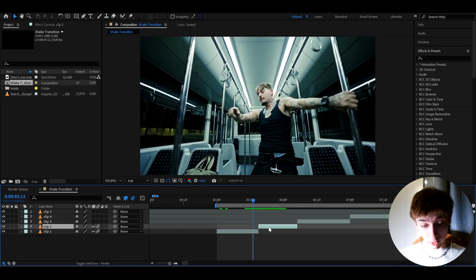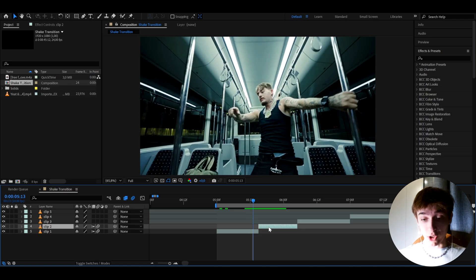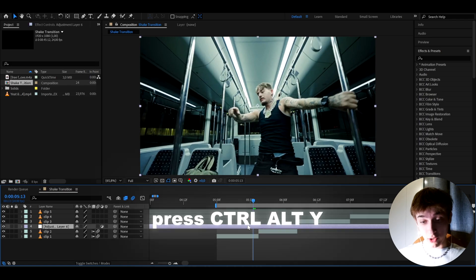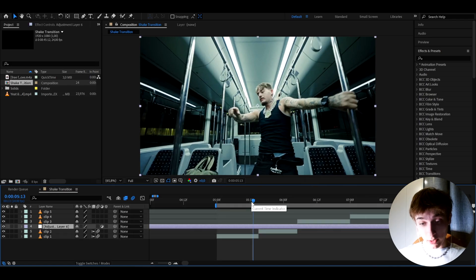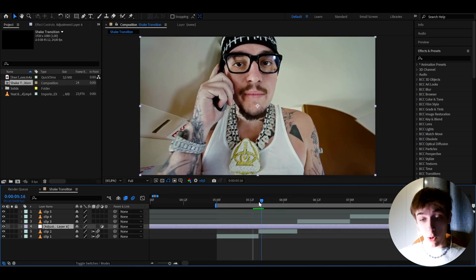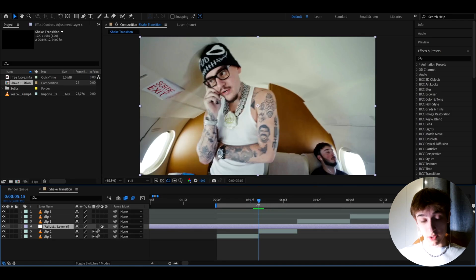So the first thing we need to do is make an adjustment layer by pressing CTRL ALT Y. On this adjustment layer, we will be adding all of the effects.